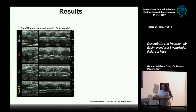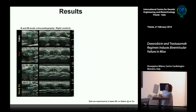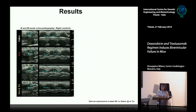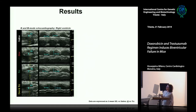Here you can see representative B-mode and M-mode echocardiography images for the right ventricle. The right ventricle has a triangular shape, making measurement of right ventricle ejection fraction complicated. For this reason, we calculated in M-mode the right ventricle internal diameter at diastole and systole for our experiments.